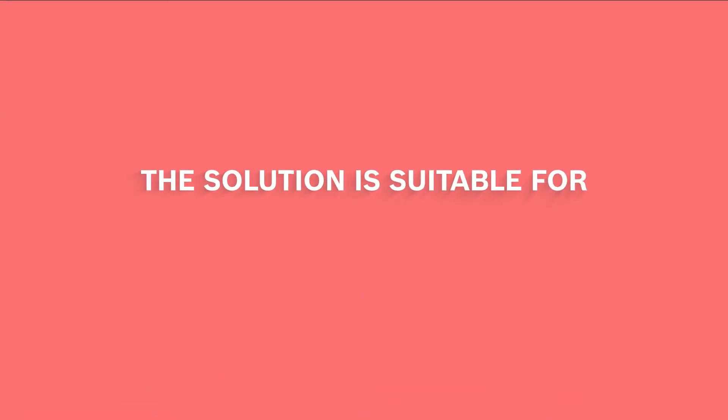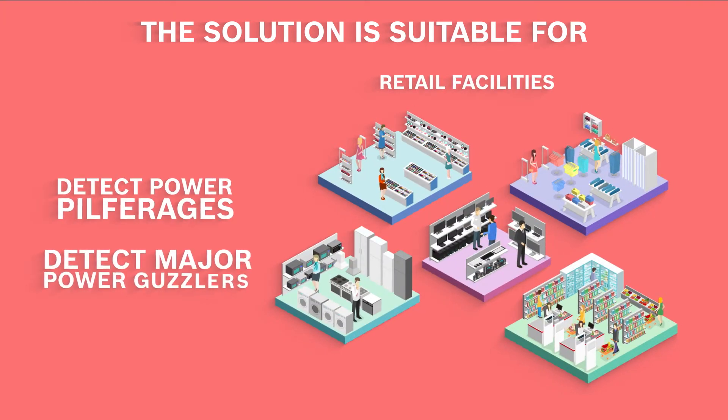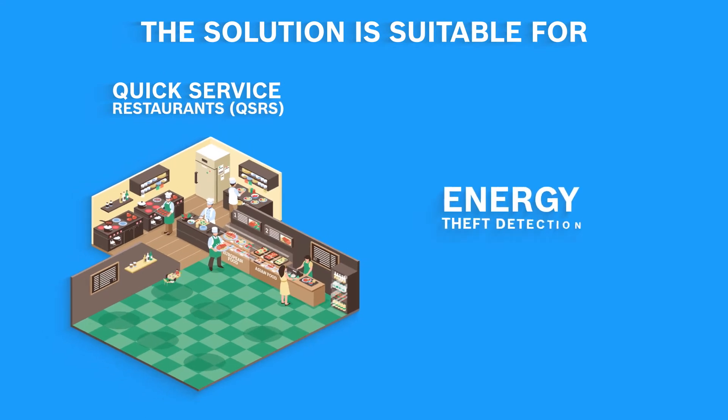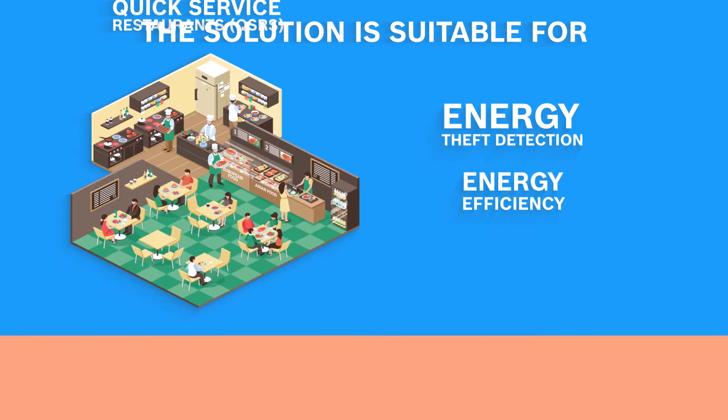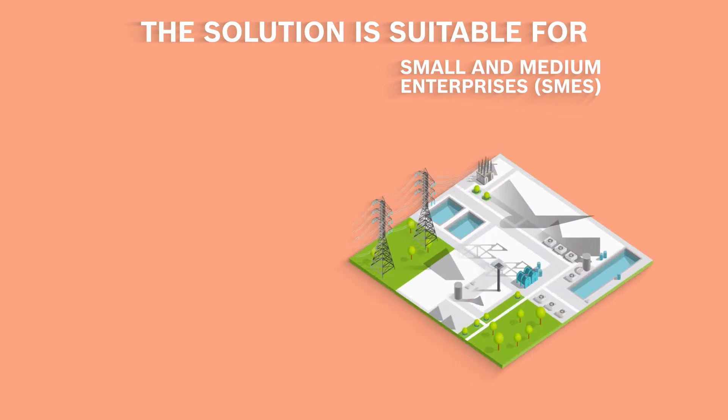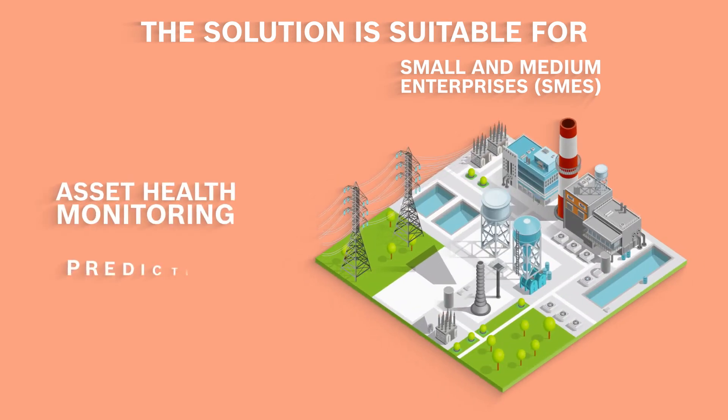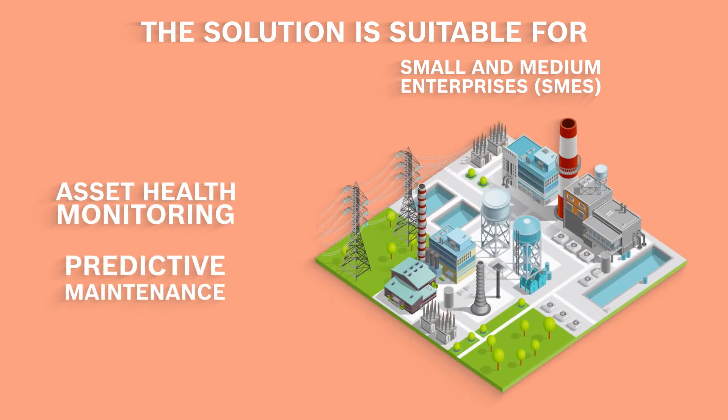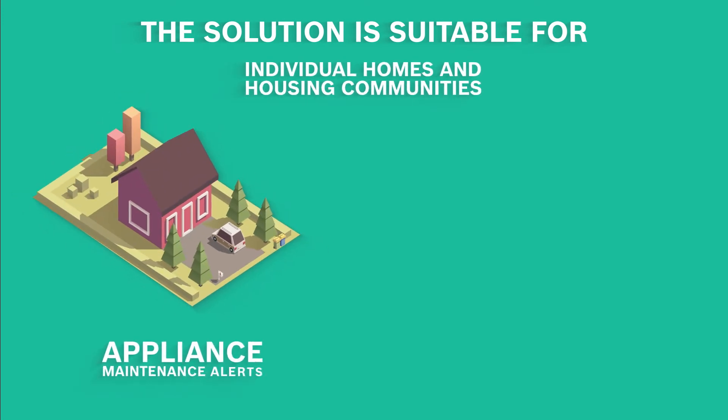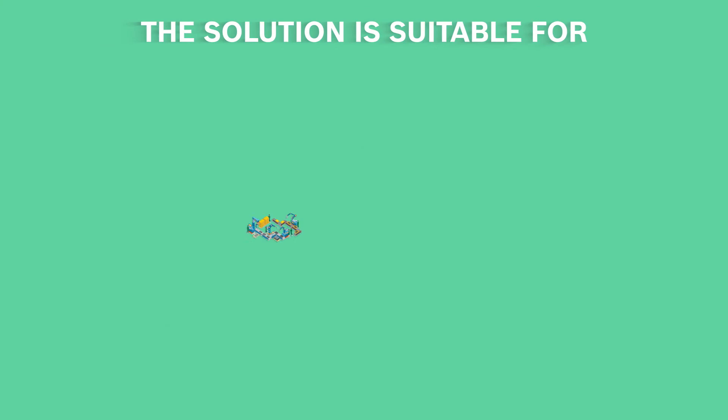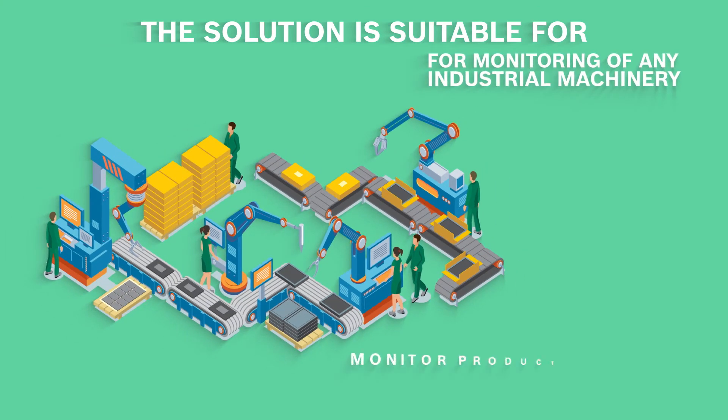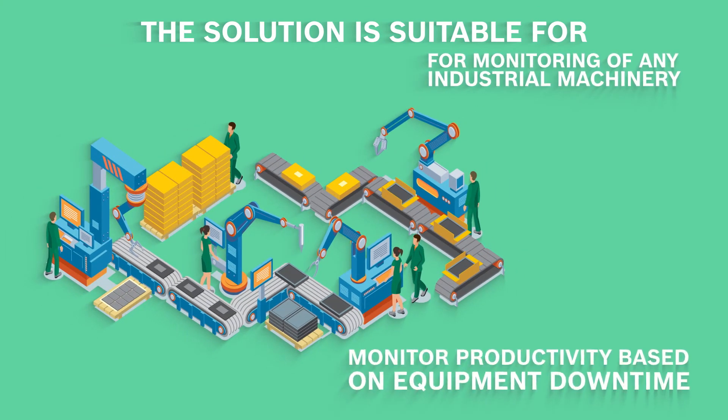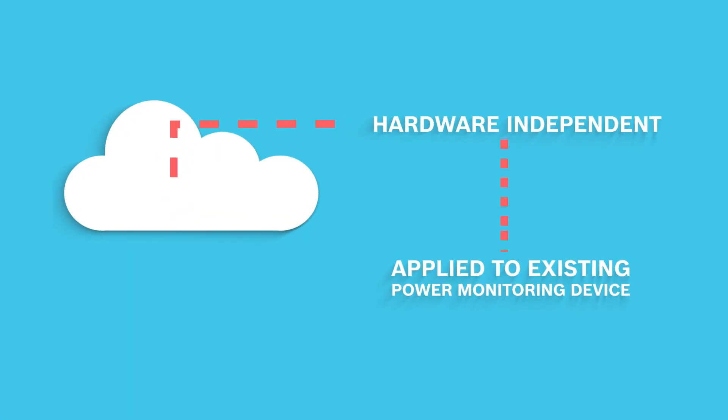The solution is suitable for retail facilities, quick service restaurants, small and medium enterprises, individual homes and housing communities, or for monitoring of any industrial machinery. Being hardware independent, it can be applied to any existing energy monitoring device too.